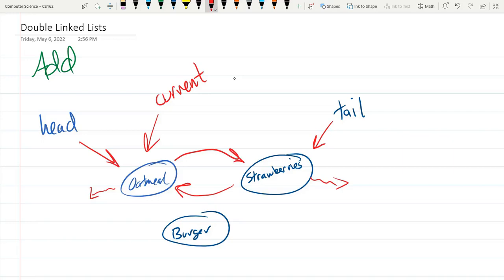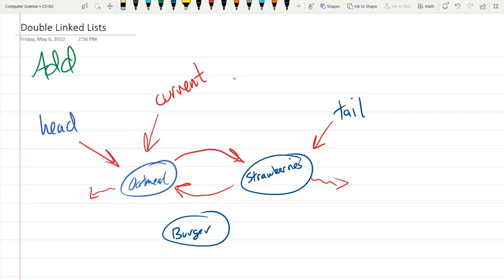So now we have current is the previous node. What do we need to do to add in burger? We have a few arrows to switch around. Basically there are those two arrows right there. And burger is going to have arrows as well.